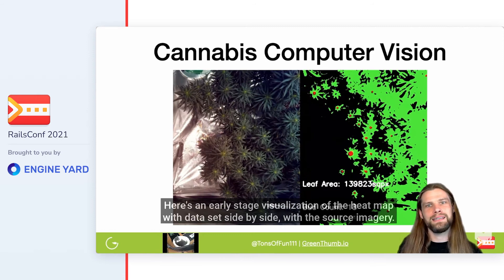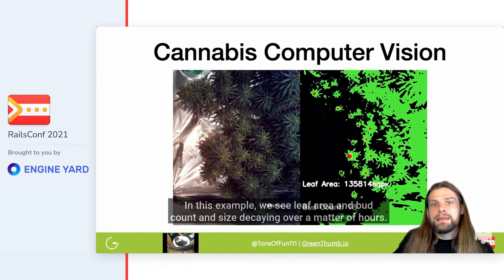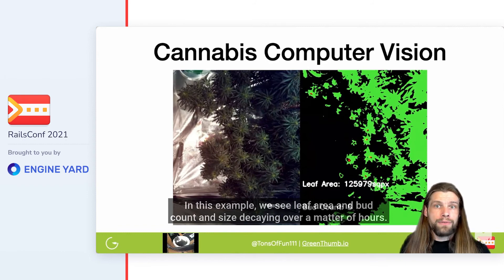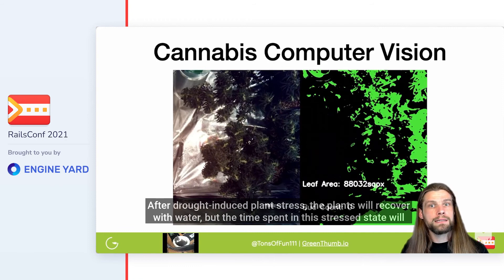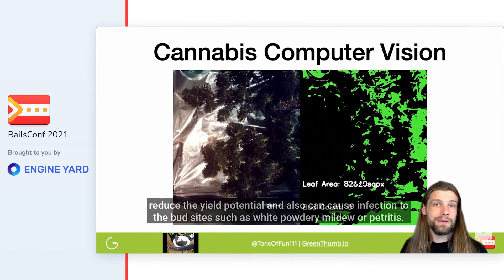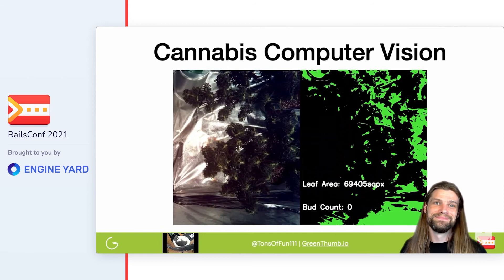Here's an early stage visualization of the heat map with the dataset side by side with the source imagery. In this example, we see leaf area and bud count and size decaying over a matter of hours. This series shows a minute-by-minute image analysis. After drought-induced plant stress, the plants will recover with water, but the time spent in this stressed state will reduce the yield potential and can also cause infection to the bud sites such as white powdery mildew or botrytis.